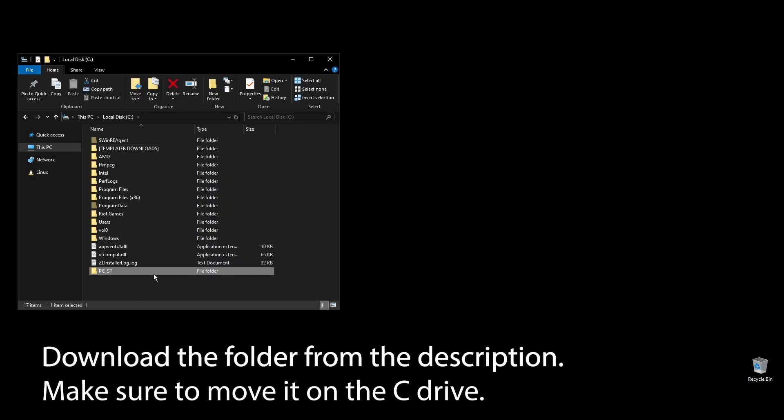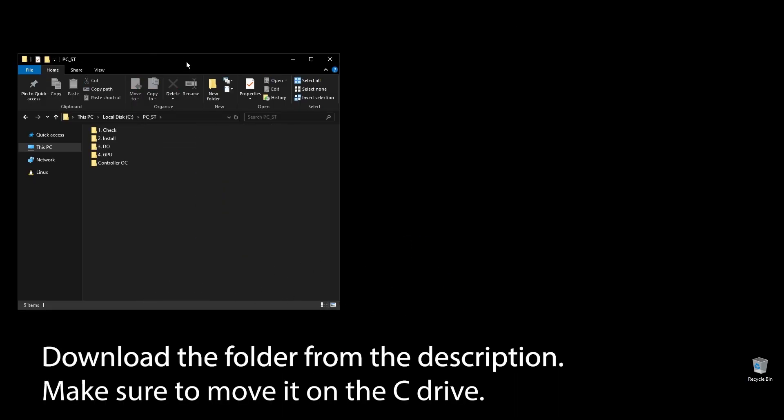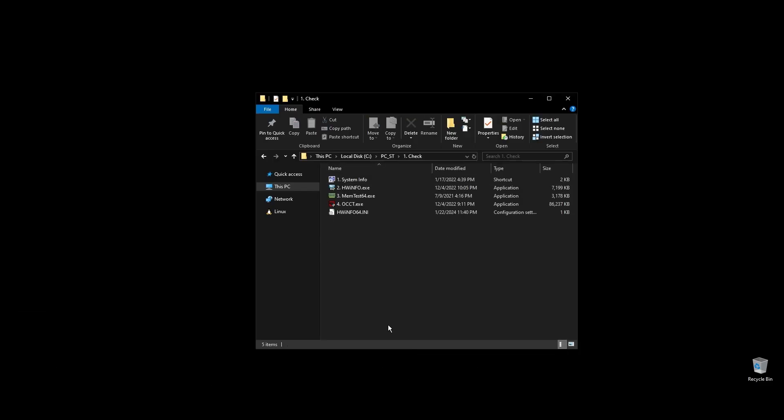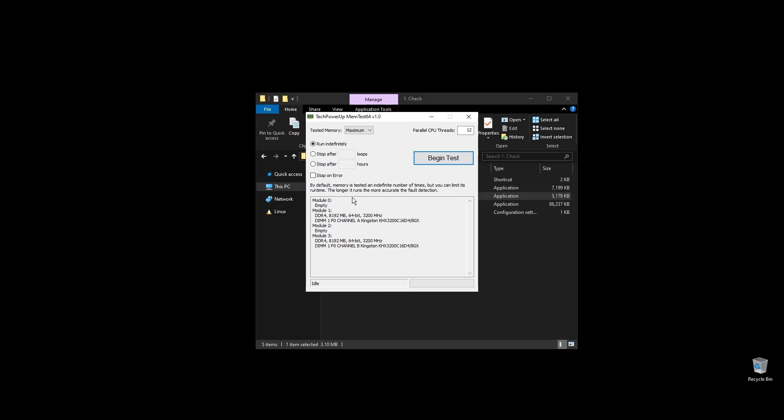First, make sure to download the folder with all the files you will need to follow along. Once you download the folder, extract it, and move it to your C drive.